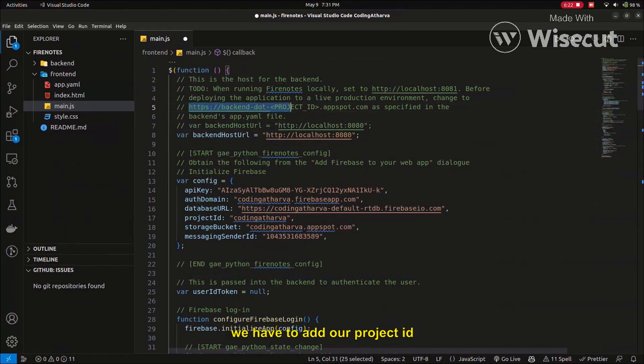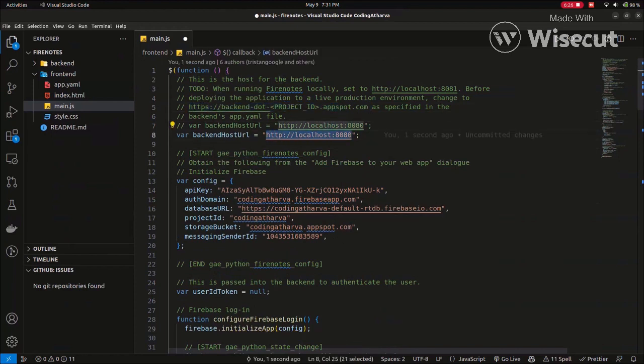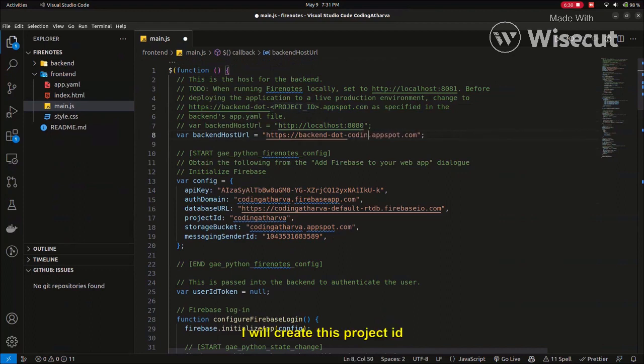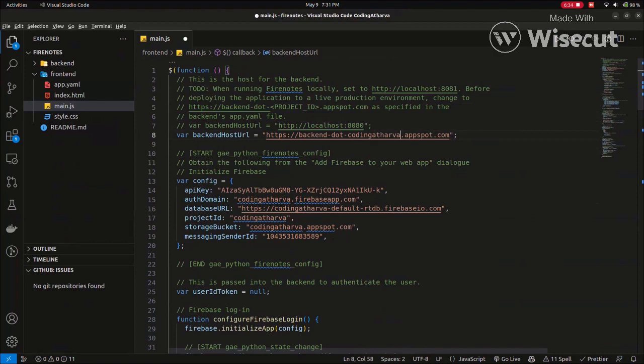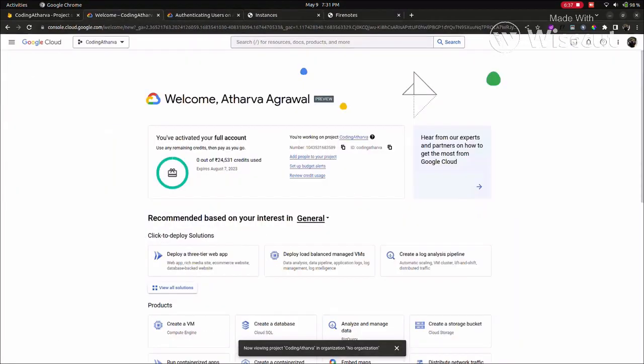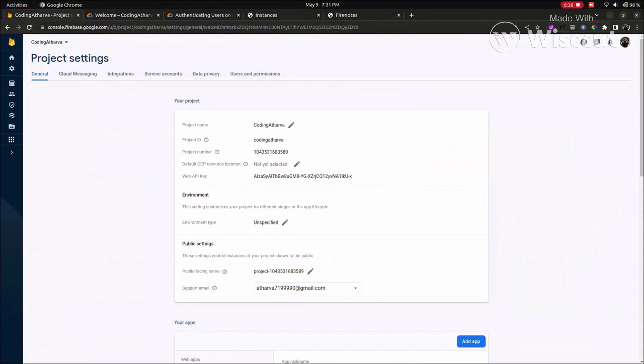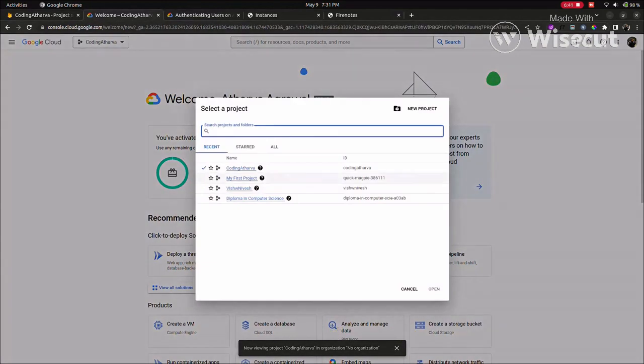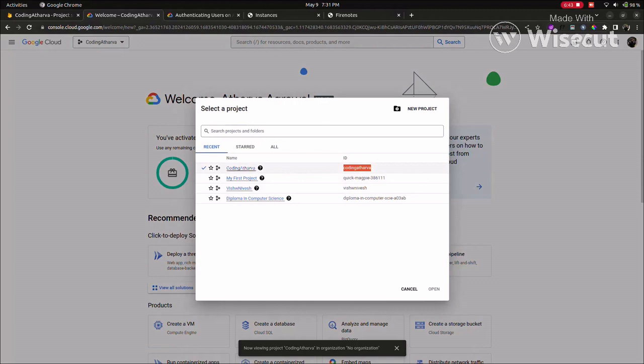We have to add our project ID, and I have added it here. The project ID is our Google Cloud project that we have created.